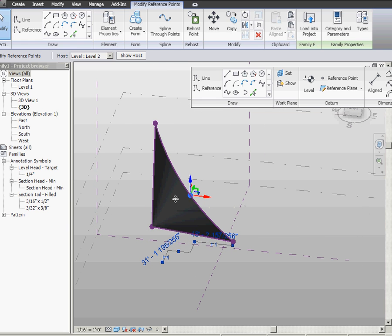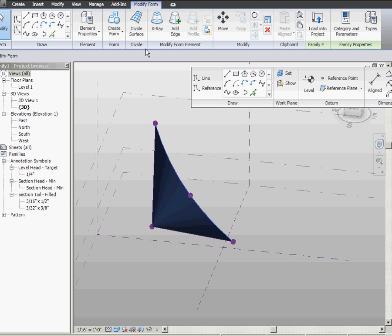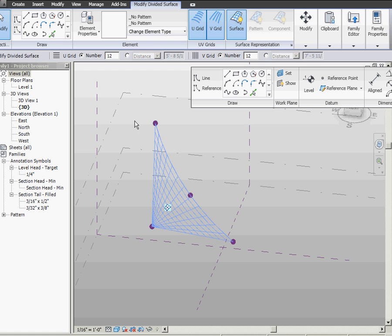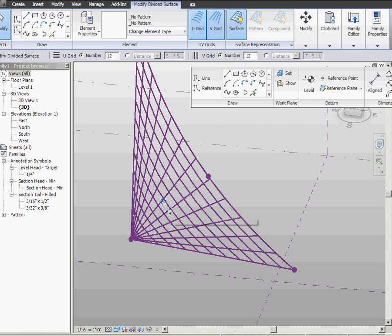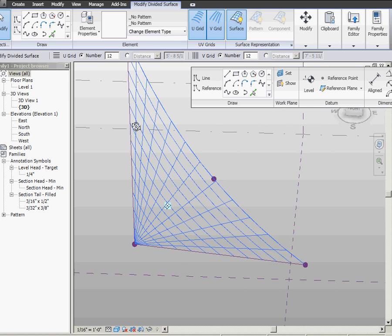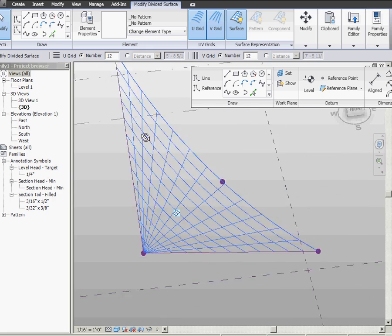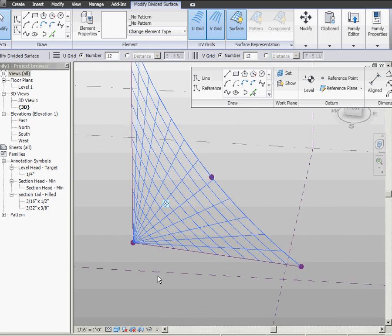Alright. So, I'm going to tab into it. So, I'm just selecting surface. Now, I'm going to divide that and I have all of these converging lines from my divided surface. That doesn't look buildable.